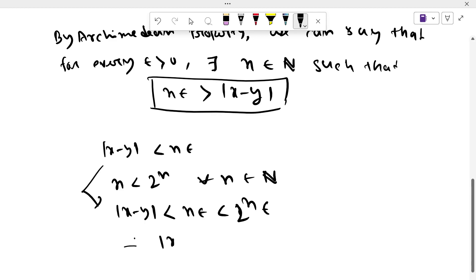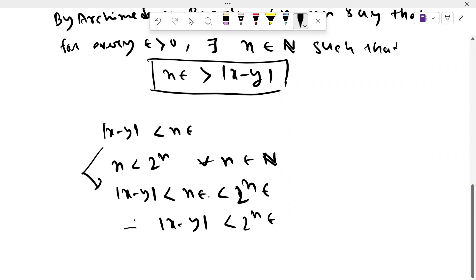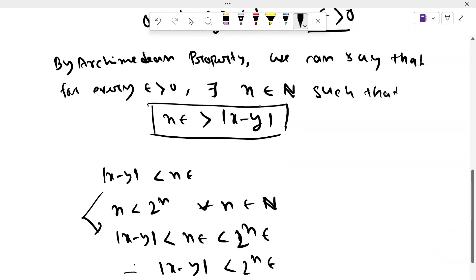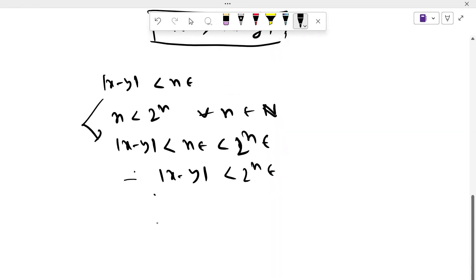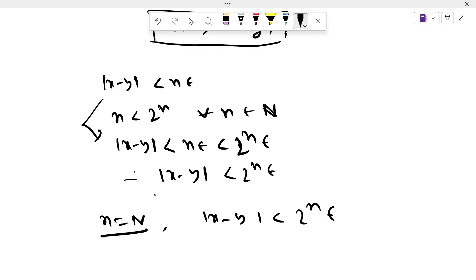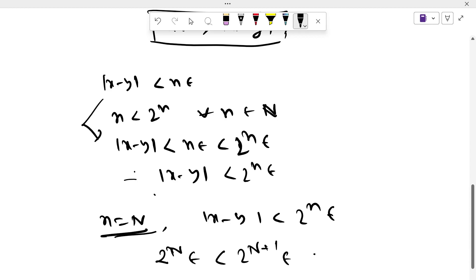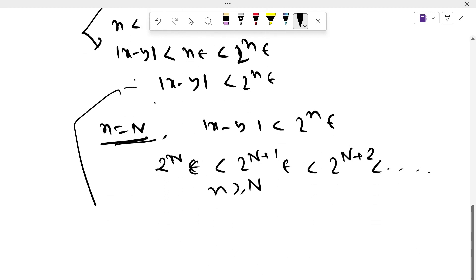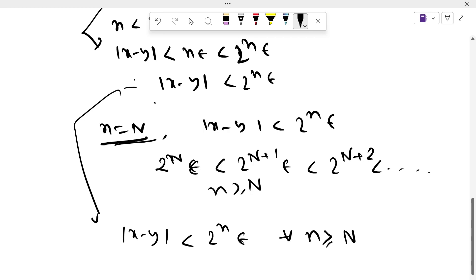Finally, we get |x − y| < 2^n · epsilon. This is true for some natural number n, say n equal to capital N. Then since 2^N · epsilon < 2^(N+1) · epsilon < 2^(N+2) · epsilon and so on, this is true for all n greater than or equal to capital N. So finally we get |x − y| < 2^n · epsilon for all n greater than or equal to capital N.